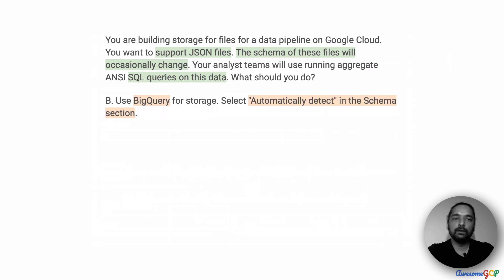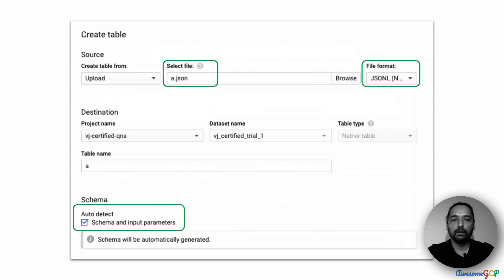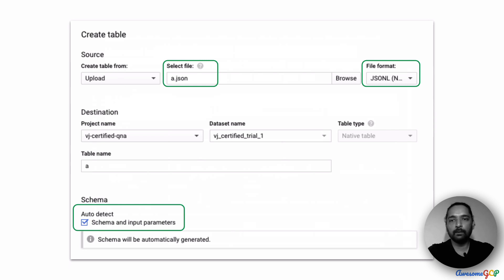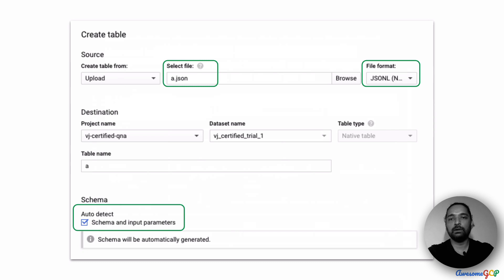Option B suggests that we again use BigQuery but we select an option called auto-detect in the schema section while importing the data. In the console, when we choose a file — in this case, as soon as I chose .json — the file format automatically became JSON file format in the console by itself. Then there is an option called auto-detect in the schema which, if we select, will automatically identify the schema in the JSON file and import the table accordingly.